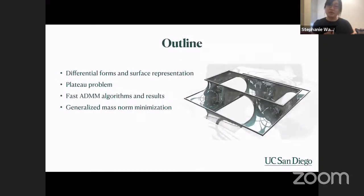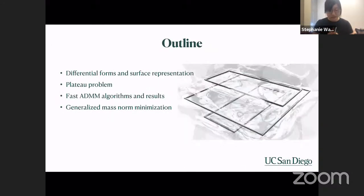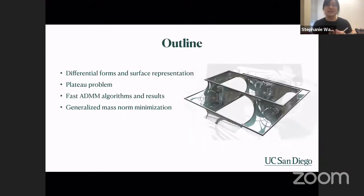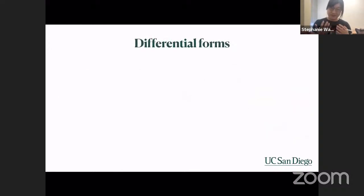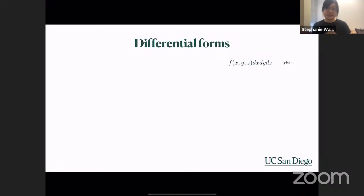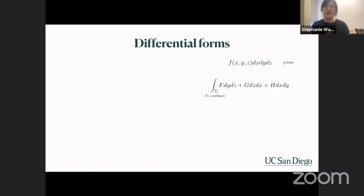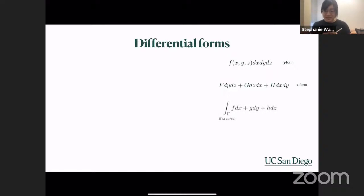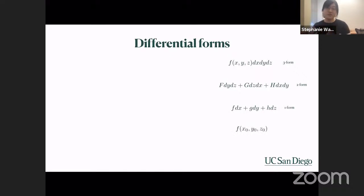The outline of this talk: we will review differential forms and how they can be used as surface representations, then apply that to Plateau's problem, show the fast ADMM algorithm and results, and discuss generalizations in the new framework of mass norm minimizations. From multivariable calculus, we recall the integral of a function over a volumetric region. If you take away the integral sign and keep the dx dy dz, this is a three-form. Two-forms come from surface integrals — the dy dz, dz dx, dx dy terms. Curve integrals give one-forms with dx, dy, dz. Functions evaluated at a point give zero-forms.